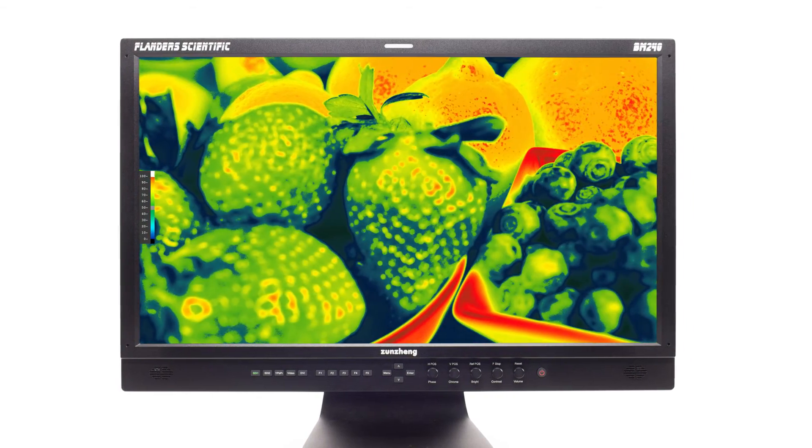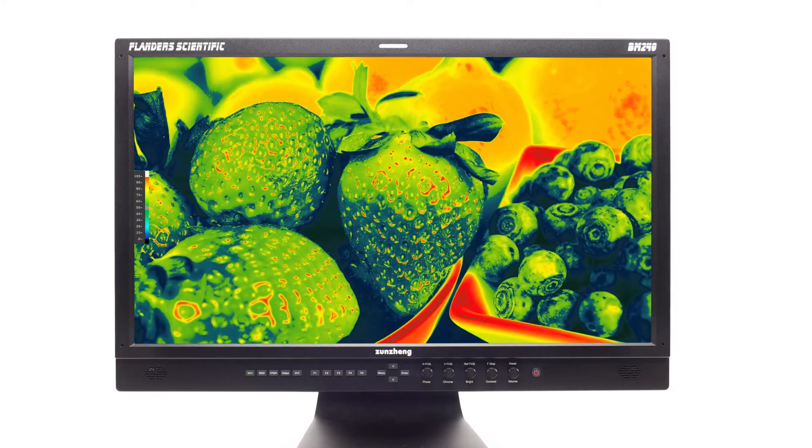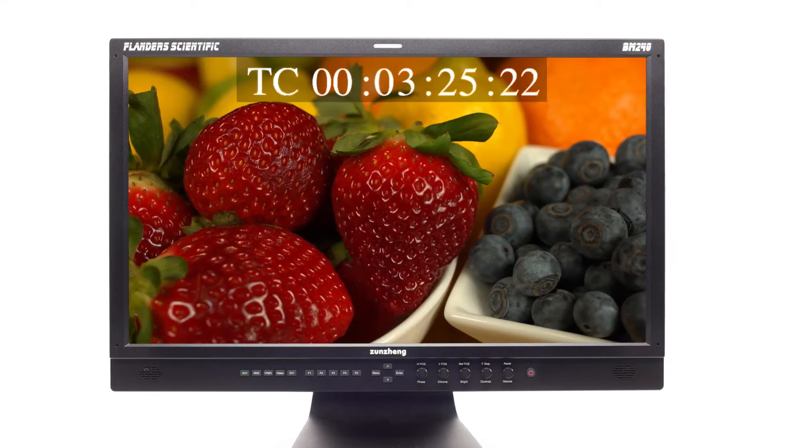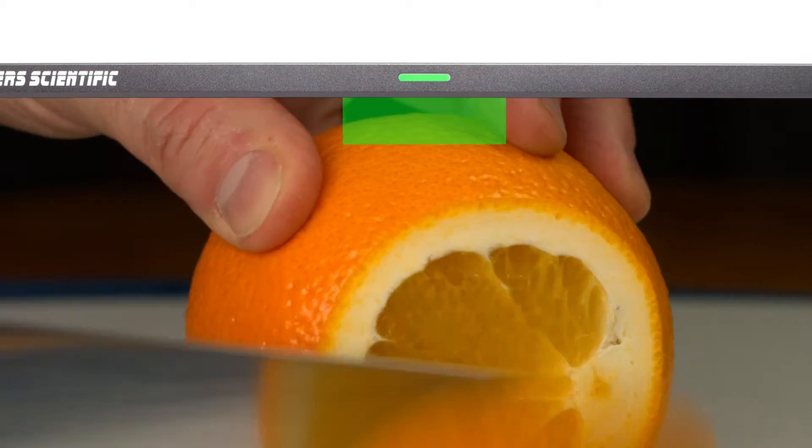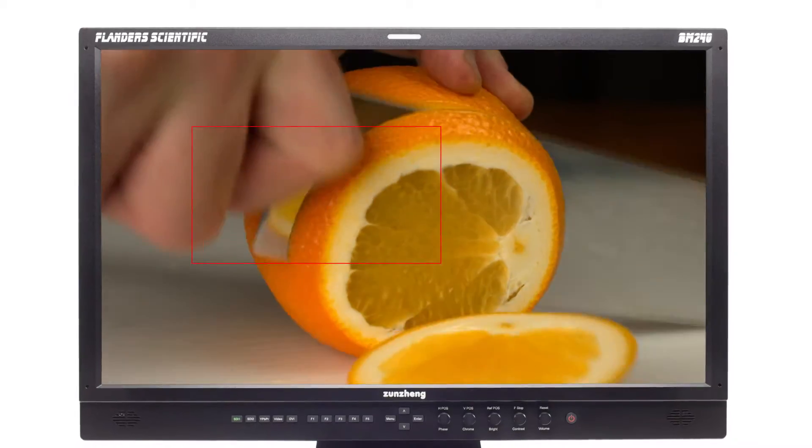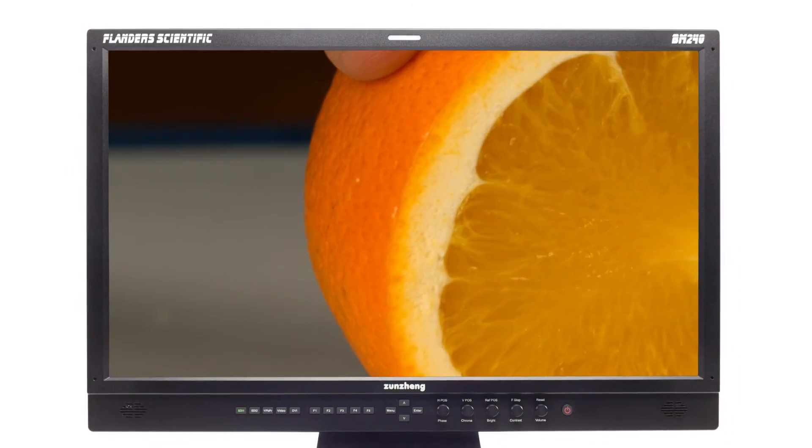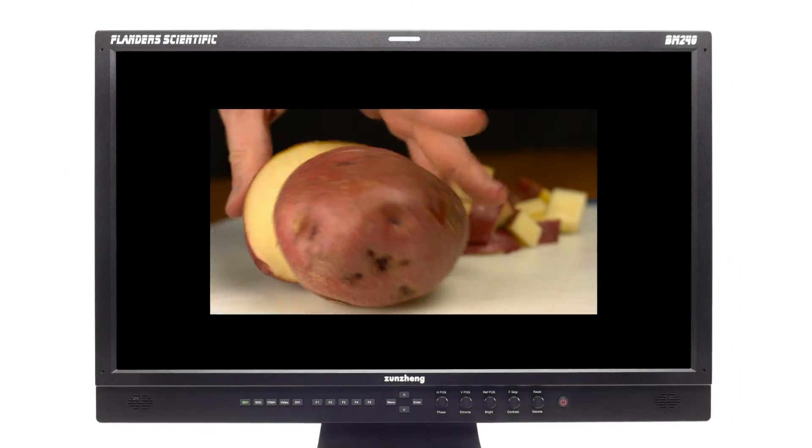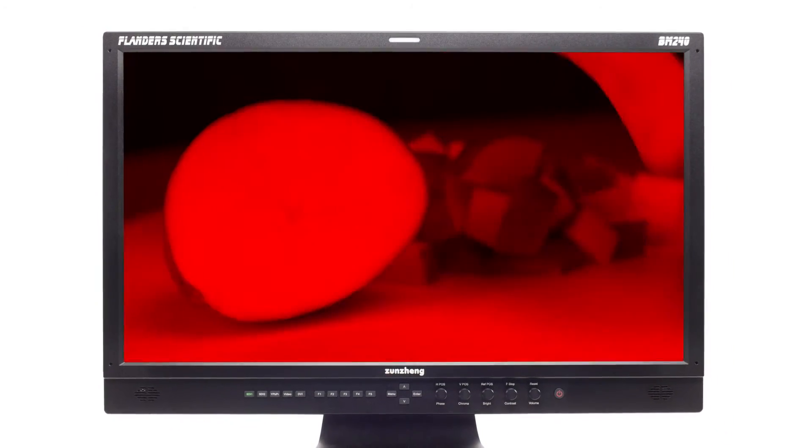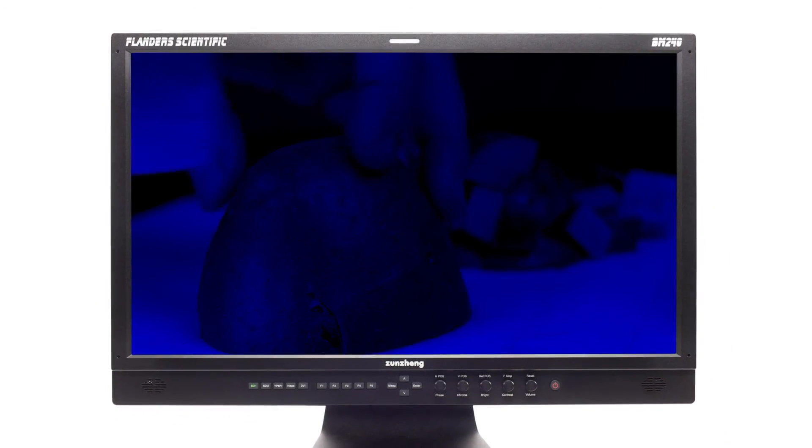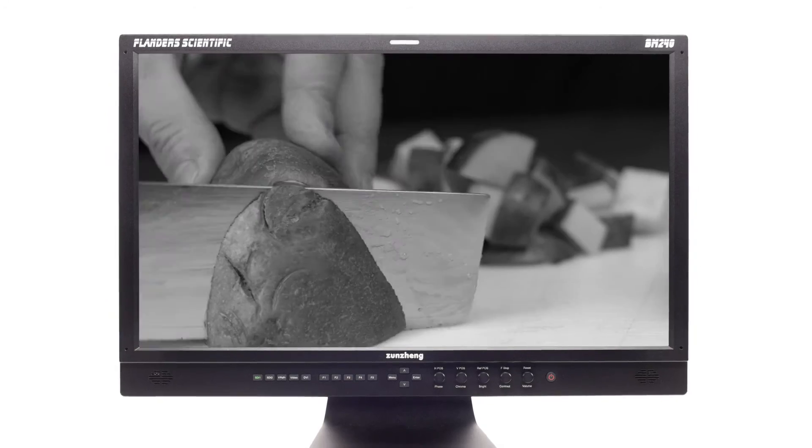Standard features found on every FSI monitor include markers, luma color exposure check, time code, tally lights, various zoom modes, pixel mapping, red, green, blue, and mono modes.